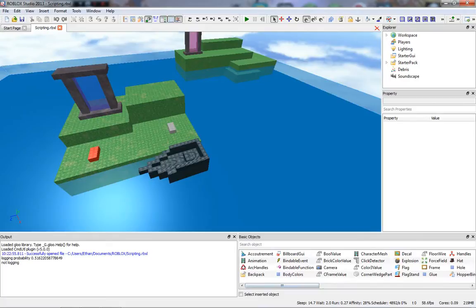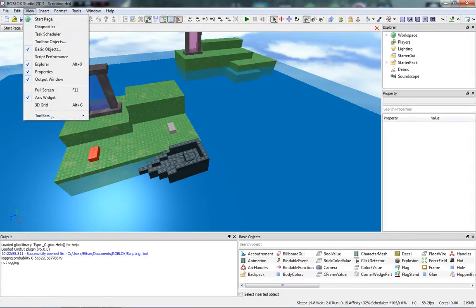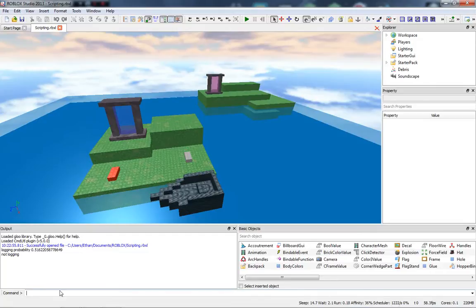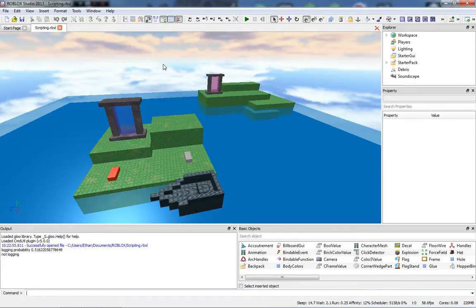I also forgot to mention the Command Line. Go to View, then Toolbars, then Command, and the command line will appear at the bottom. In the command line you can pretty much build your place — it's useful for things like getting precise object placements. What we'll be using the command line for in this episode is to remove the player's head, and you'll see what I mean by that in a minute.